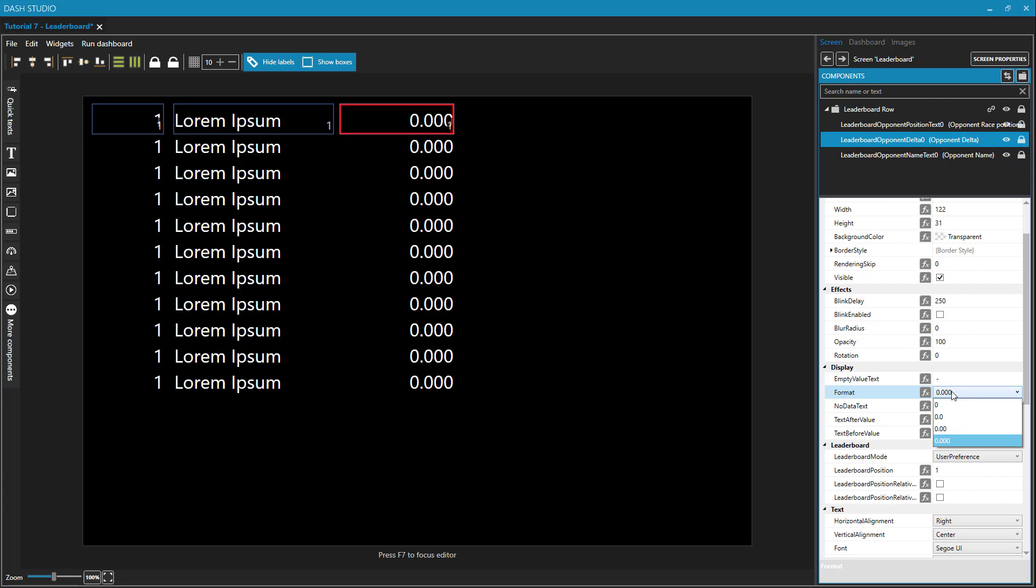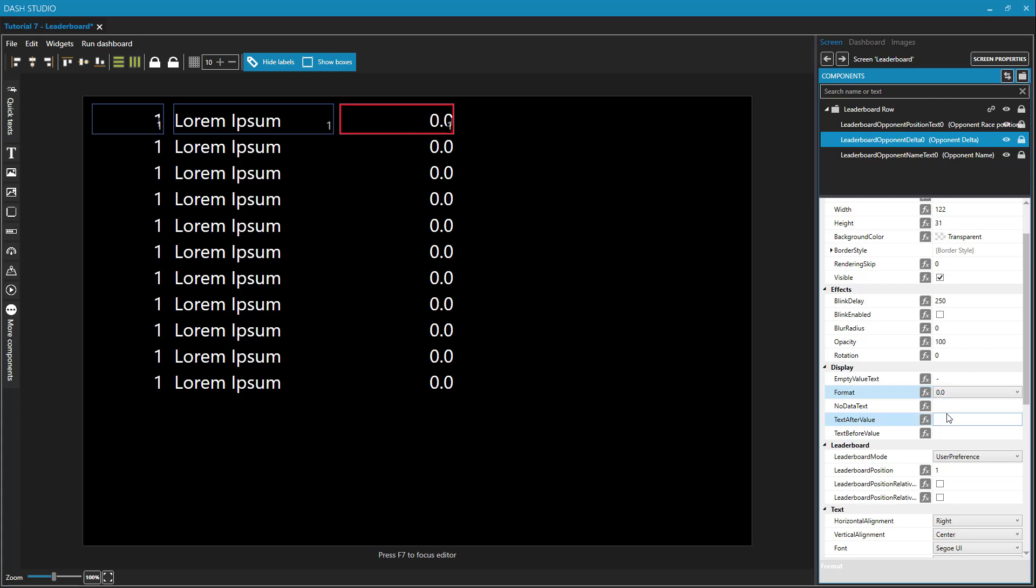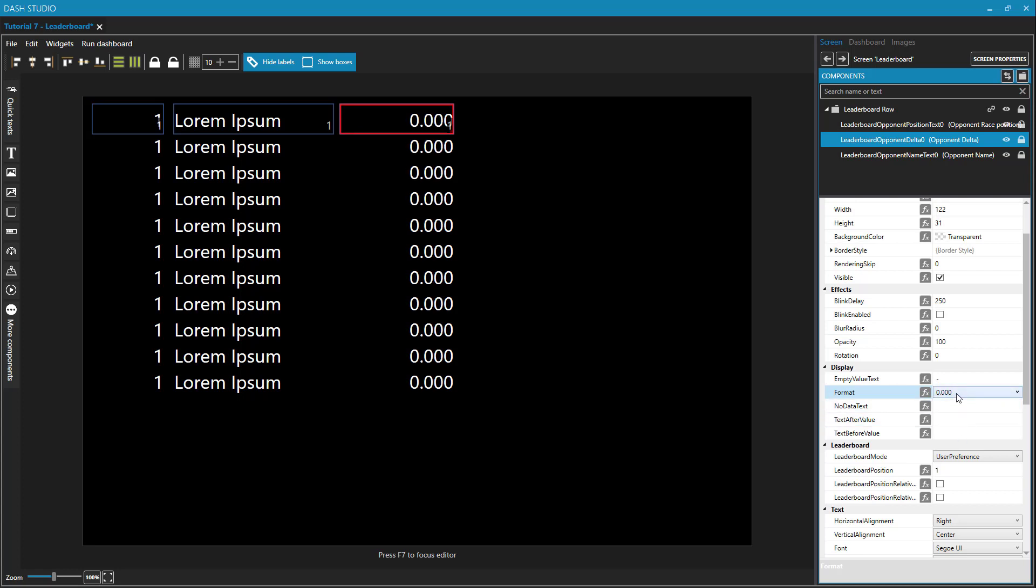But when it comes to the deltas on the leaderboard, you might be sufficient with the hundredths or even the tenths here. Because knowing it down to the thousandths might not really help you make any better decisions when you're racing. We'll put this in the tenths.